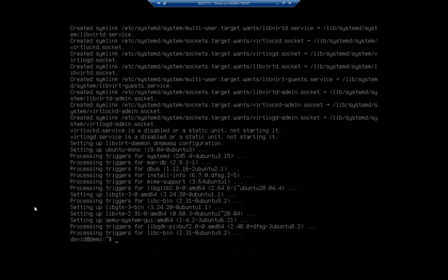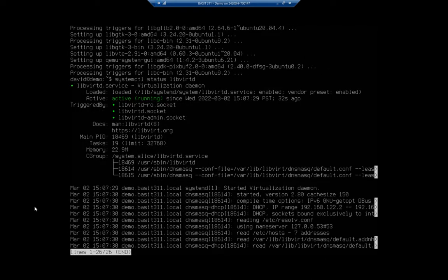I want to make sure that I've got a couple of groups set up. Let's do a systemctl status, and what we want is libvirtd, which is going to be our virtualization platform.